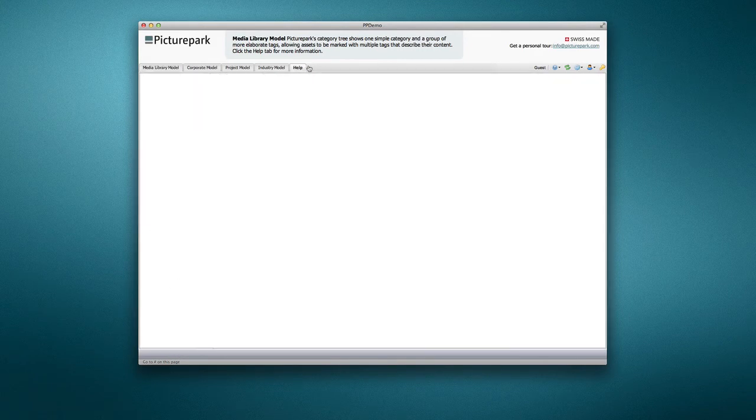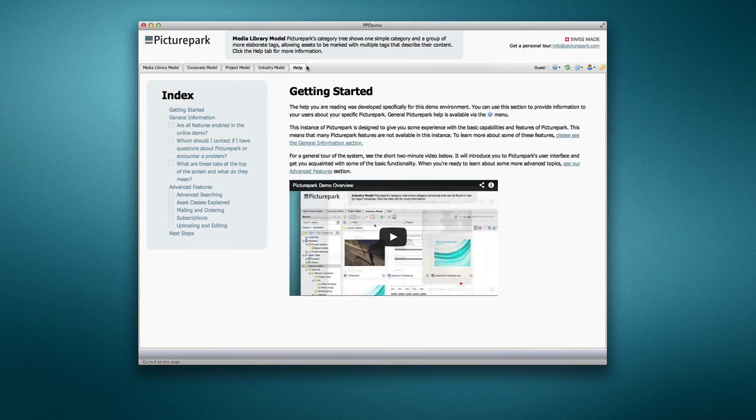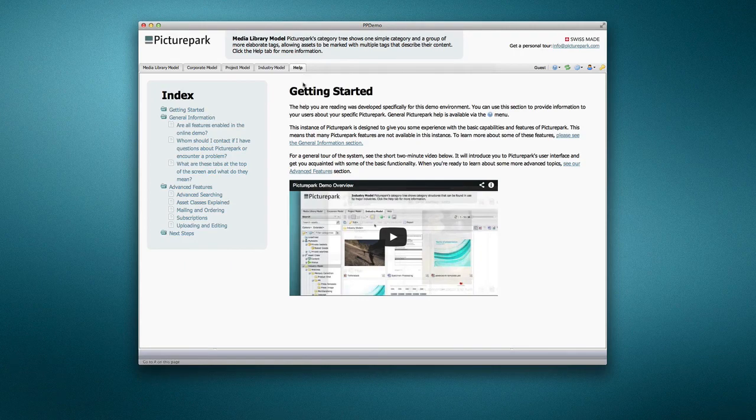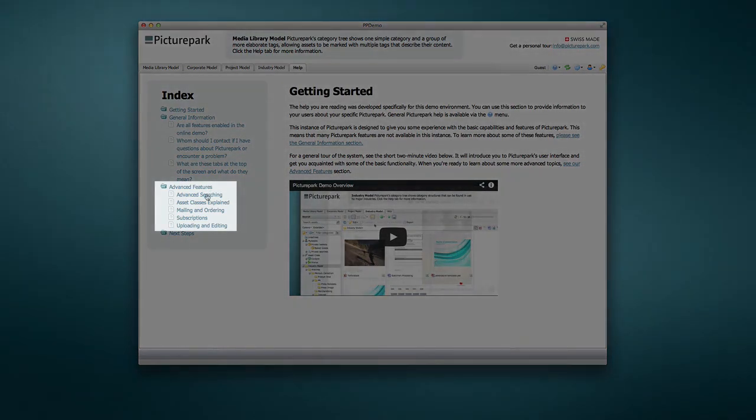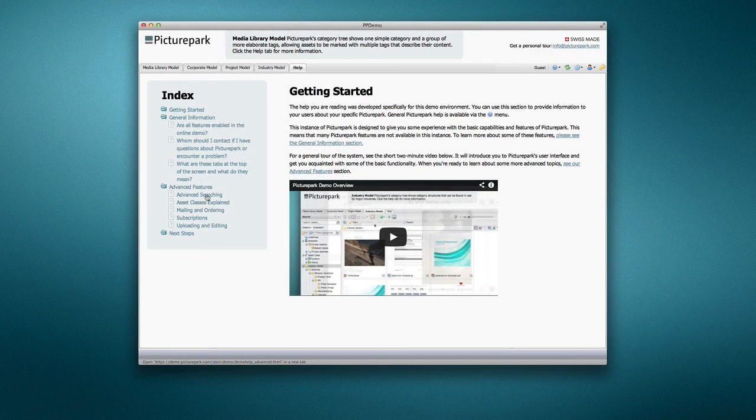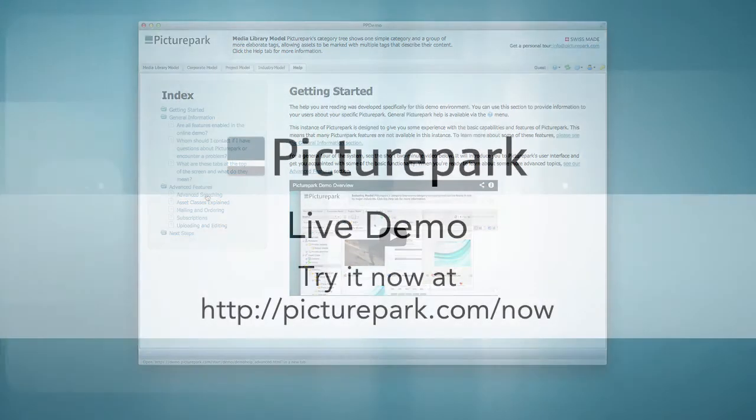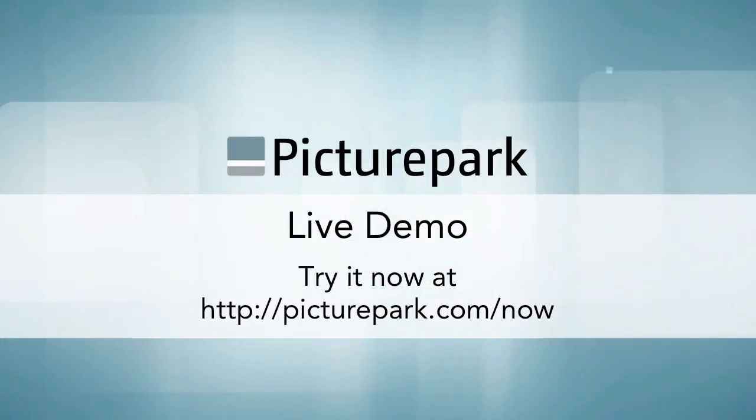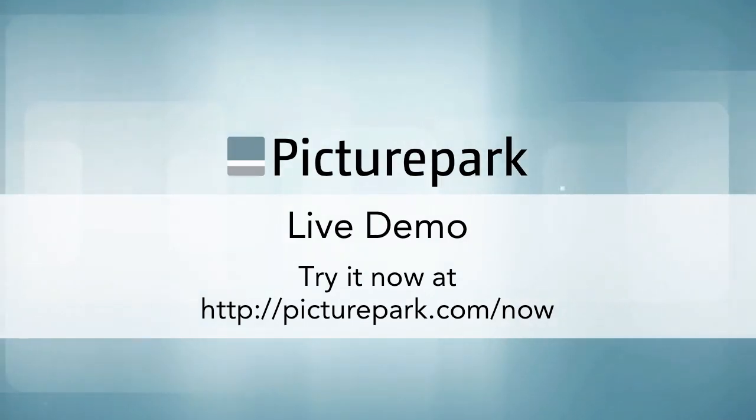Look in the Help tab for other videos in this series, which will focus on specific features of the PicturePark Digital Asset Management System available in the online demo. Thank you.